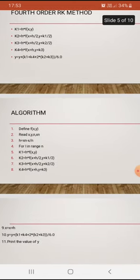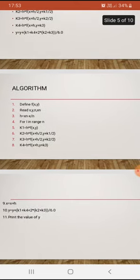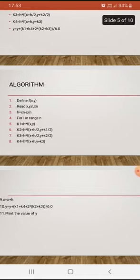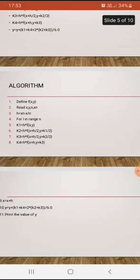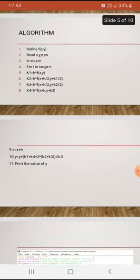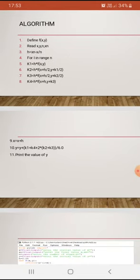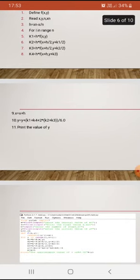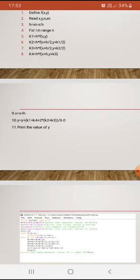We consider a loop: for i in range(n), compute k1 = h·f(x, y), k2 = h·f(x + h/2, y + k1/2), k3 = h·f(x + h/2, y + k2/2), k4 = h·f(x + h, y + k3). Then x = x + h, and y = y + (k1 + 2·k2 + 2·k3 + k4) / 6.